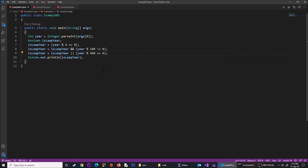The program prints the result using System.out.println. These are the checks you can make in order to determine if a certain year is a leap year.